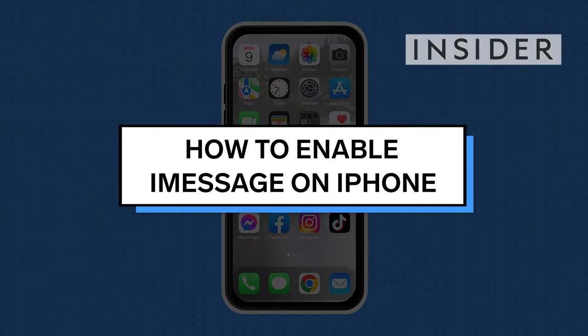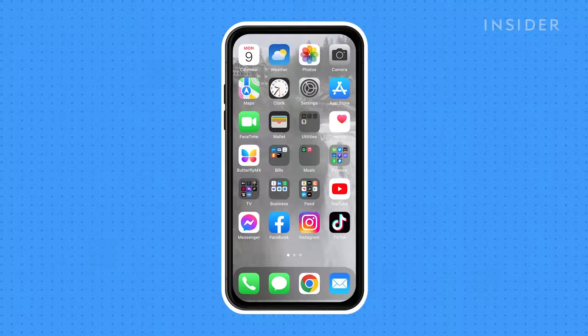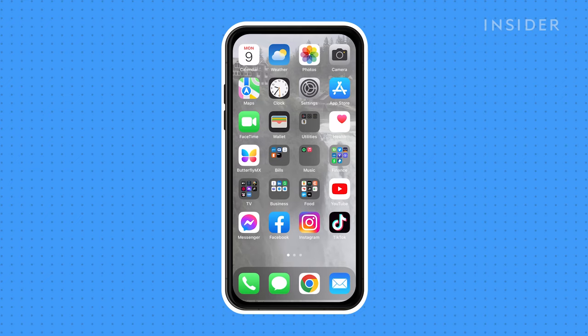iMessage is likely already enabled on your phone, but you may have it turned off to conserve data. Here's how to check and enable it if it is turned off.